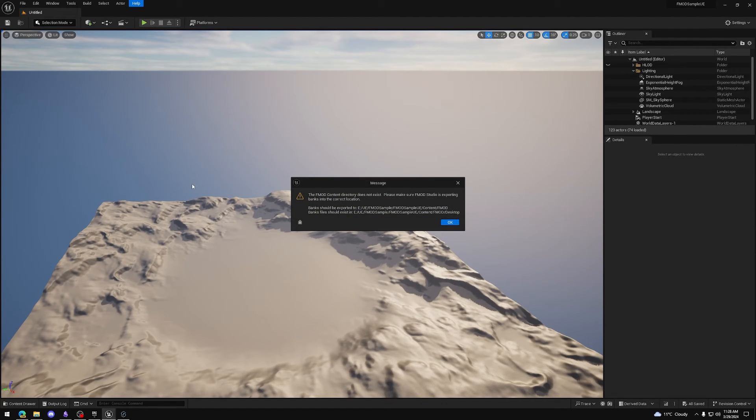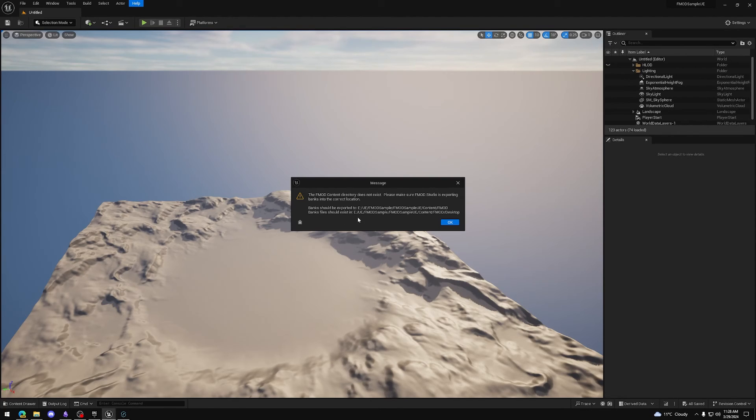As we can see, the validation failed. That's because we did not actually build any banks from FMOD. Let's do that.